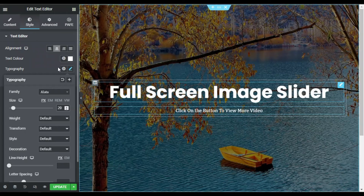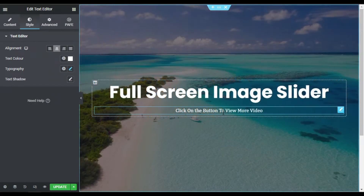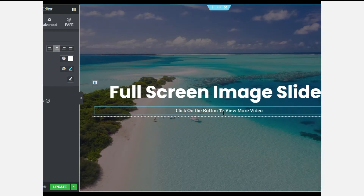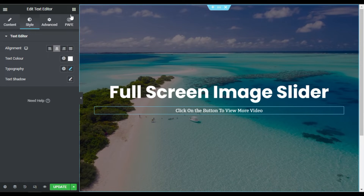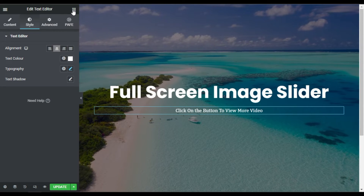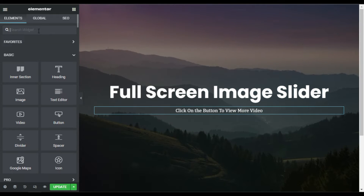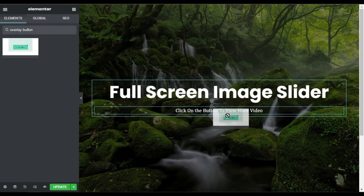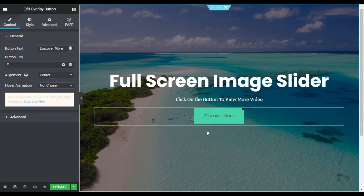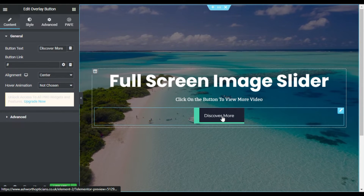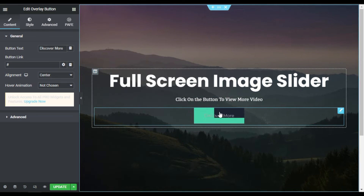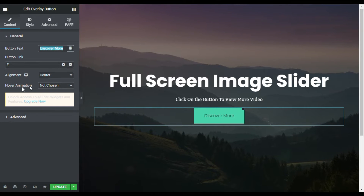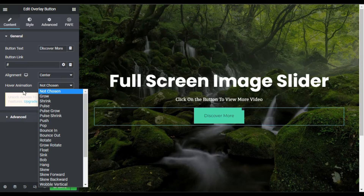Now I am done with the content. I will add the overlay button — go to Widgets and search for 'Overlay Button'. Here it is — drag it to the column. Now you can see its preview. Hover over it and you can see this second color covers the whole button. Now I will style it.